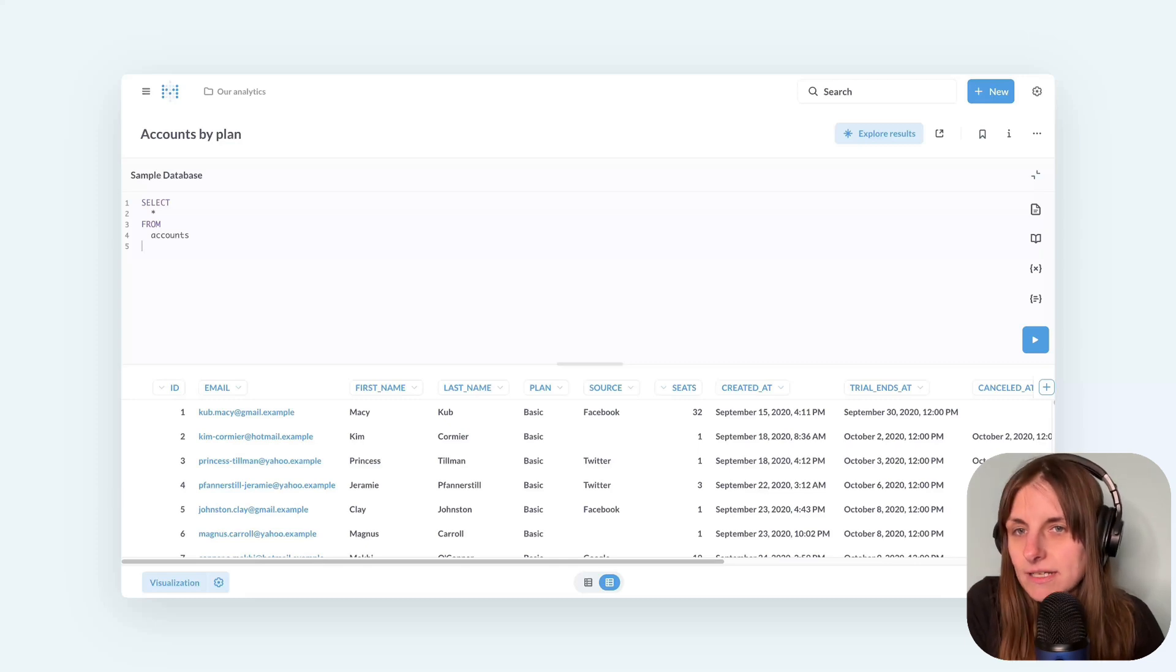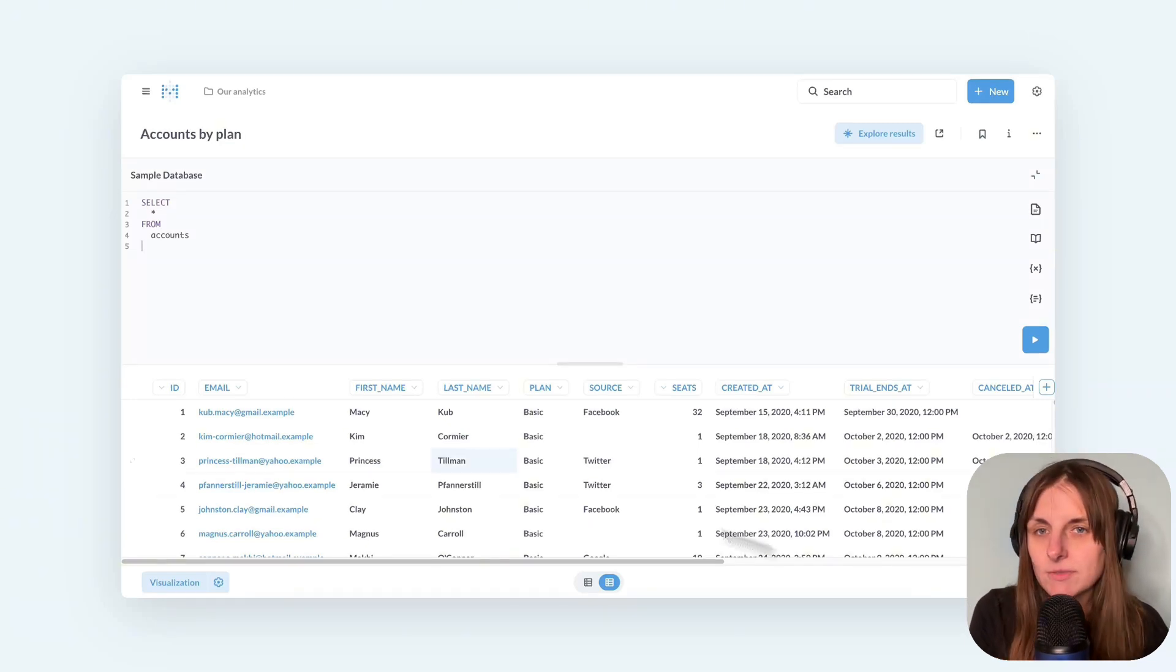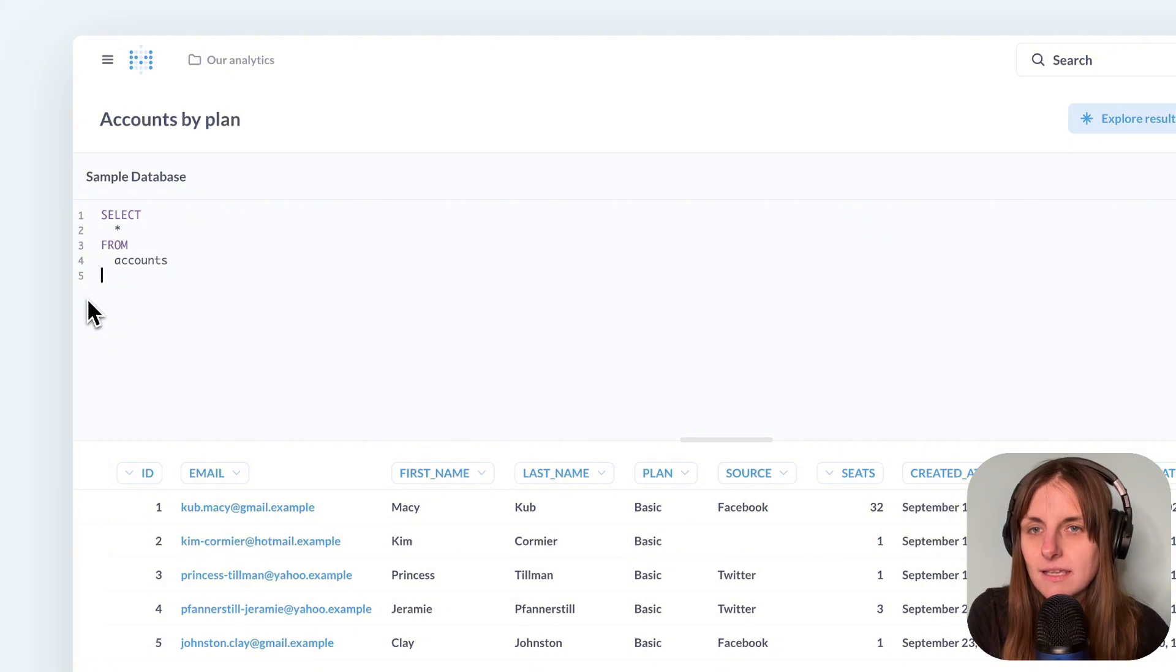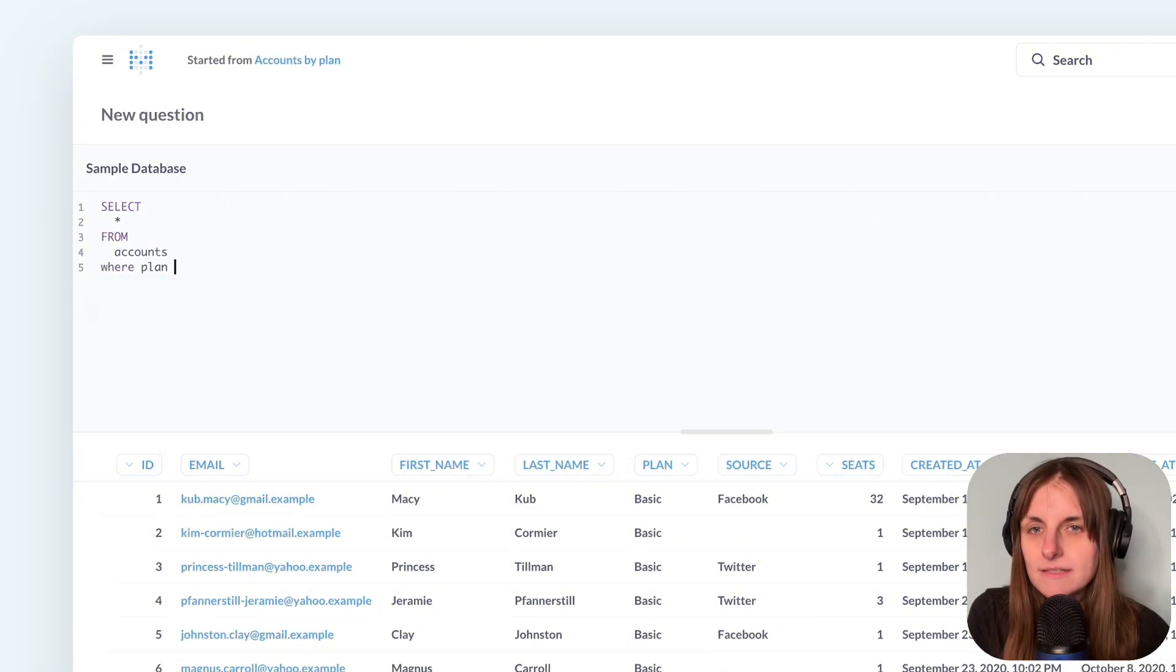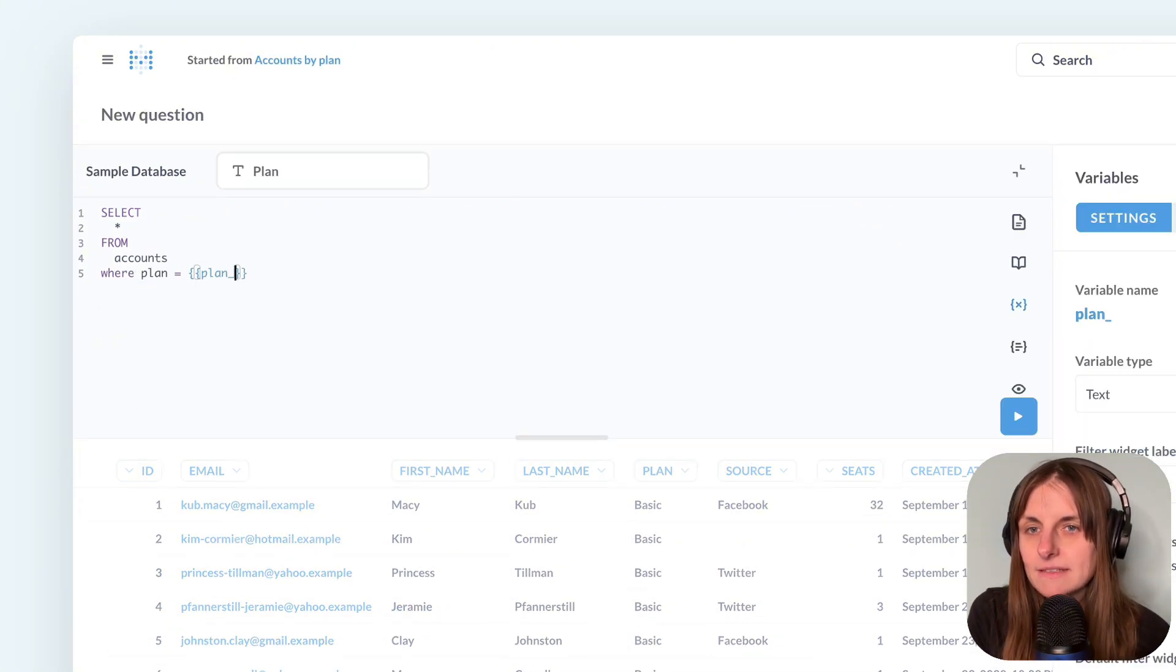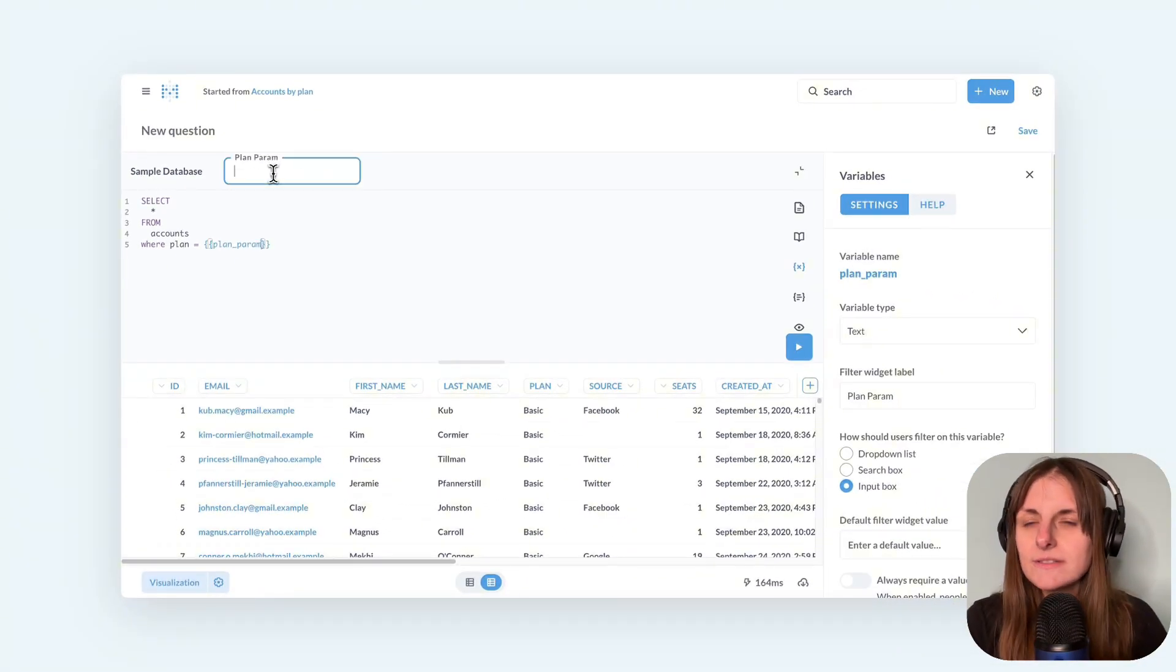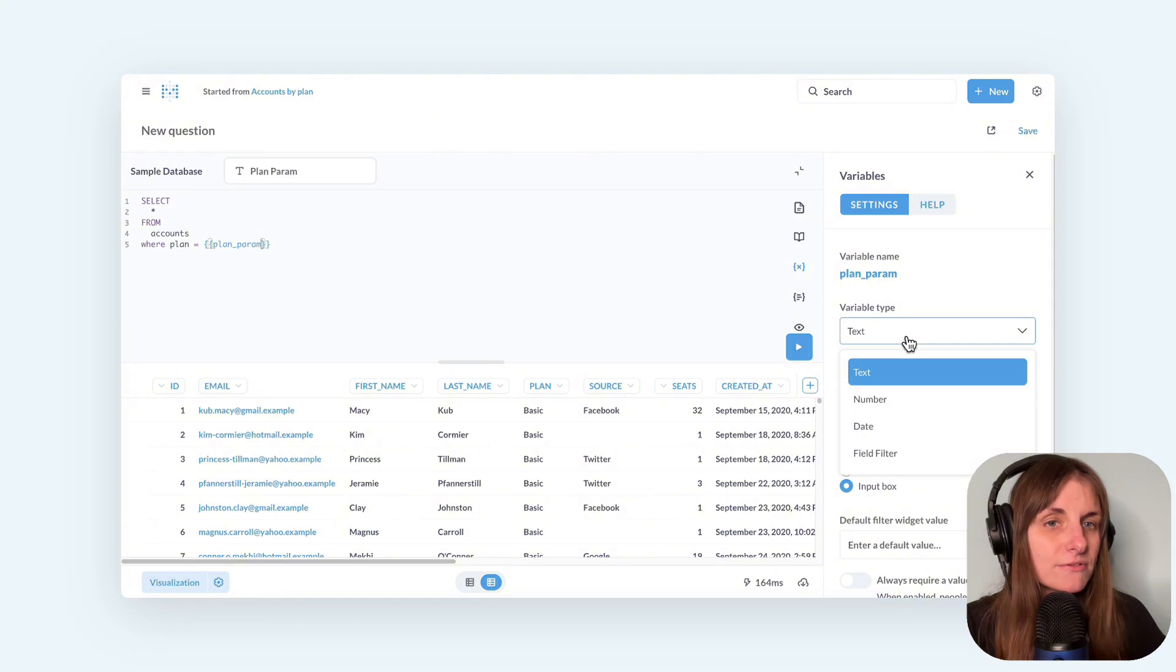Here's a query just outputting the accounts table. I'm going to add a where clause and type plan equals, then double curly brackets, name of the plan, say plan param. And you see a filter widget appeared on top and a variable sidebar open on the right.